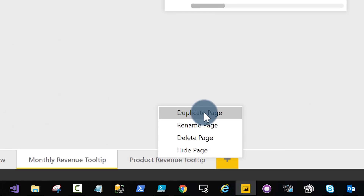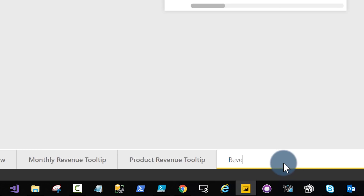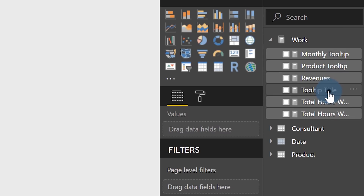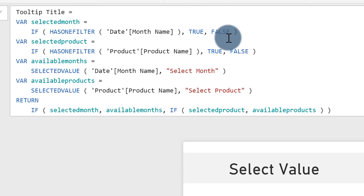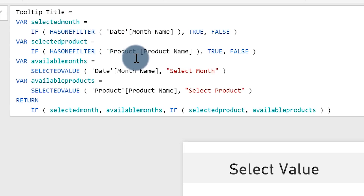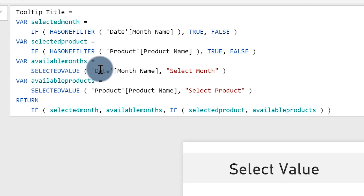First I duplicated the tooltip and called it the revenue tooltip. Then I created a new tooltip measure using DAX with variables — I'm still learning all the fancy stuff Marco taught me. I used variables and checked to see if there's a single filter on everything, because I only want to show one value. Then I used SELECTEDVALUE — the same function the customer was using in each of his measures — to get what I'm going to show.